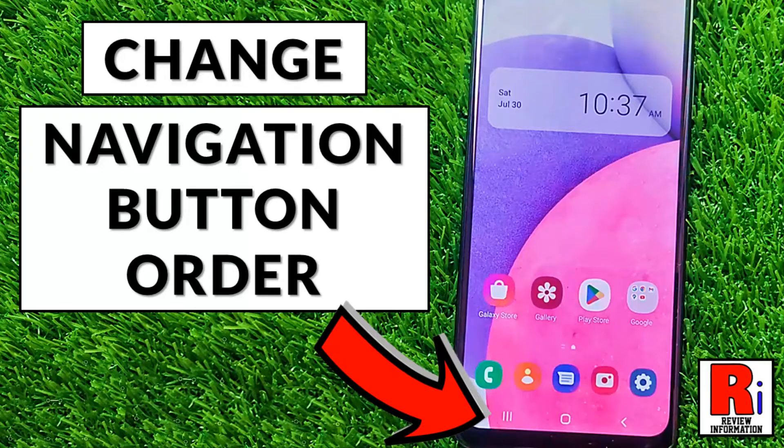Hello viewers and welcome to review information. In this video I will show you how to change the navigation button order on your Samsung Galaxy phones.